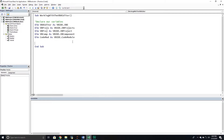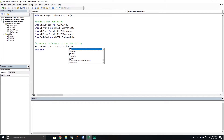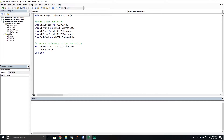Now let's create a reference to the editor itself and do something simple — we'll print the version of our Visual Basic Editor. We're going to set the VBAEditor object using the Application.VBE property, which returns that object for us. Then we call Debug.Print VBAEditor.Version. When I run this — 7.01 — that is the version of our Visual Basic Editor.